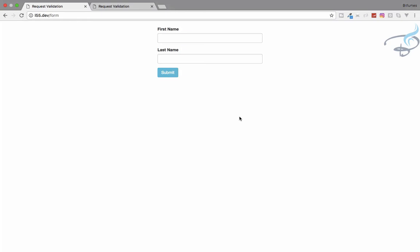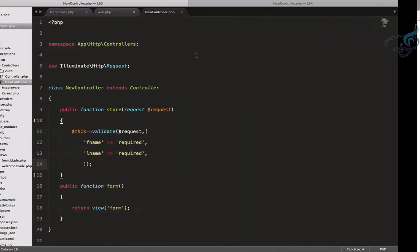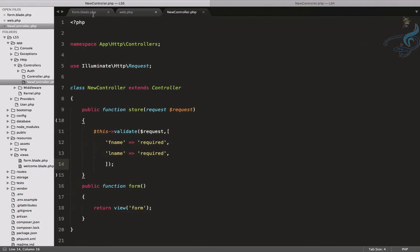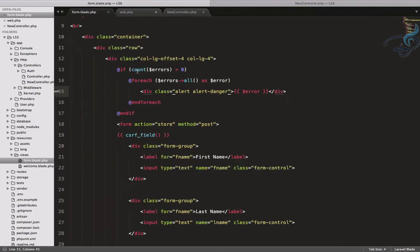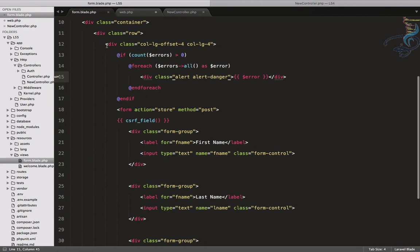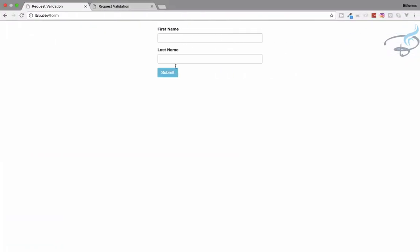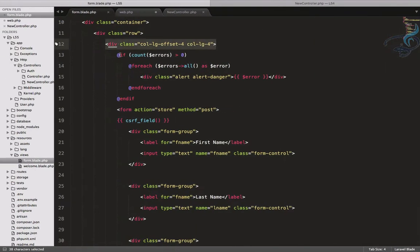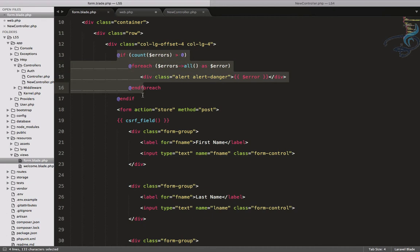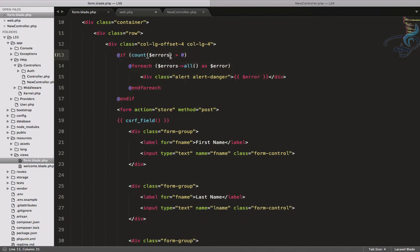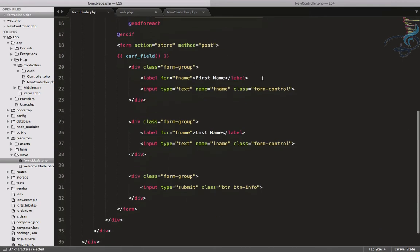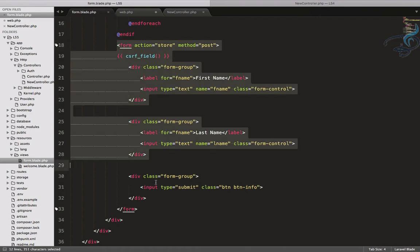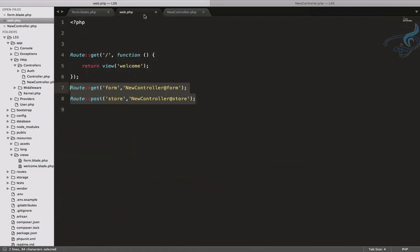So let's see what we have. We have this form. We have bootstrap form, this class for making it at the center. And this if statement for if we have the errors, then loop through each errors and show errors in this alert danger class of bootstrap. Then I have the form I'm going to submit on the store route, which is here. You can see post store route, which is going to send the data to store function in new controller.